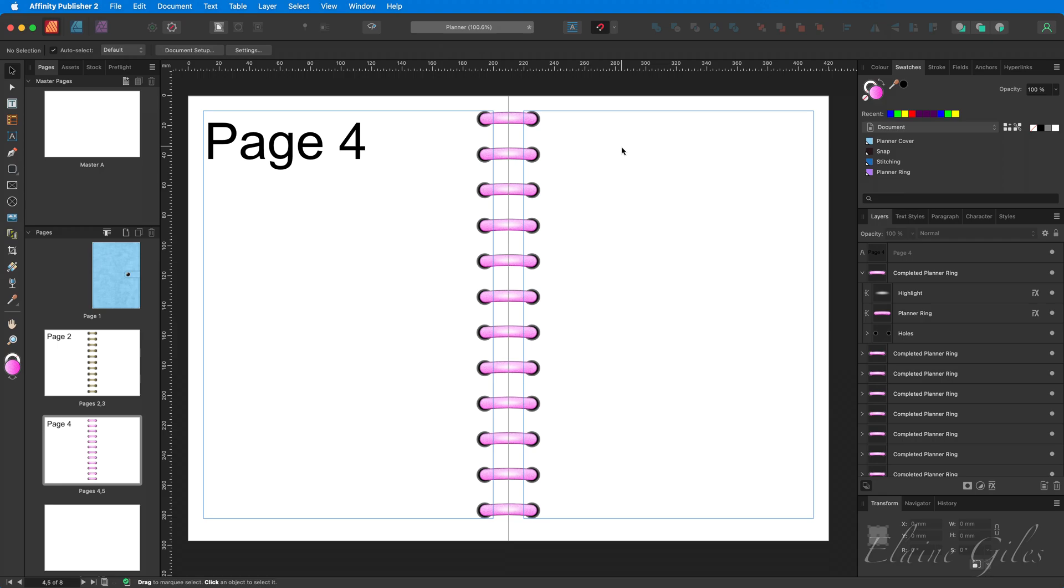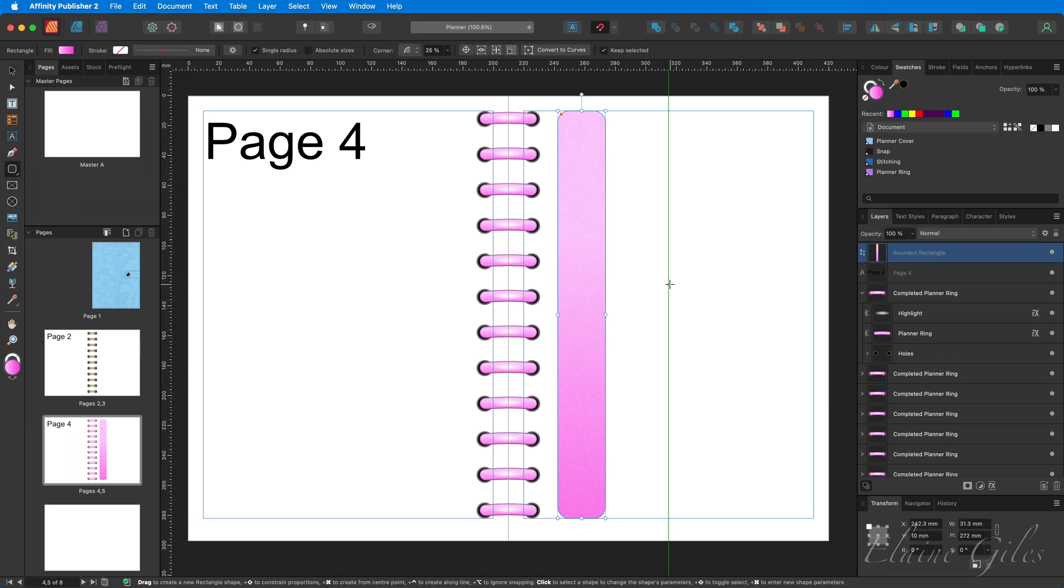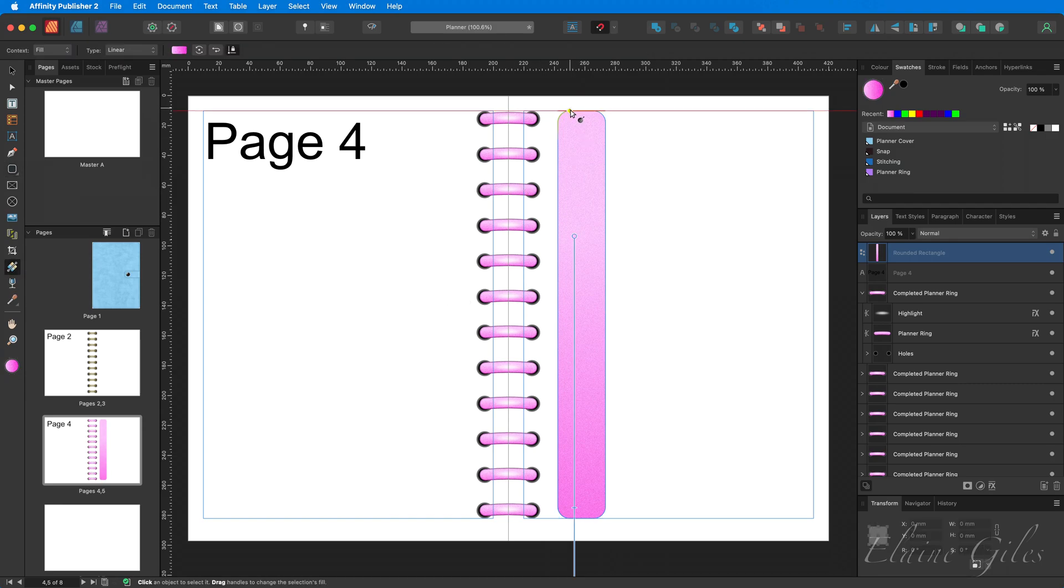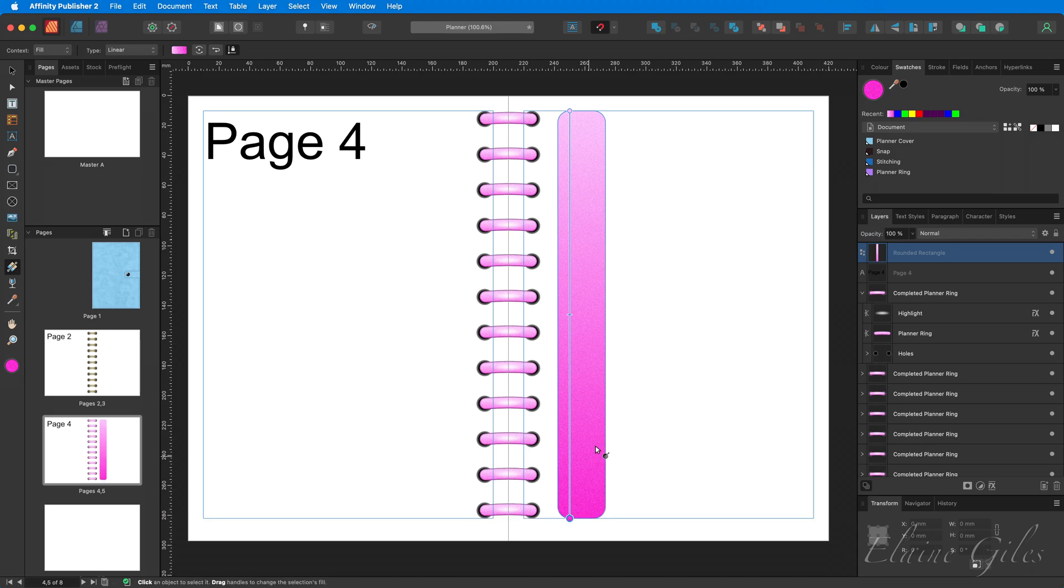Now, we're going to need a gradient to apply here. So first job is to create that gradient. The way I do this is to just use a shape and apply a gradient to it. So using the gradient tool, drag down from the top all the way to the bottom. It really doesn't matter what color is in that at the moment.